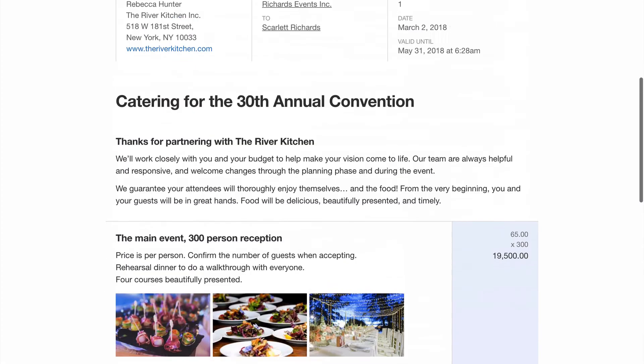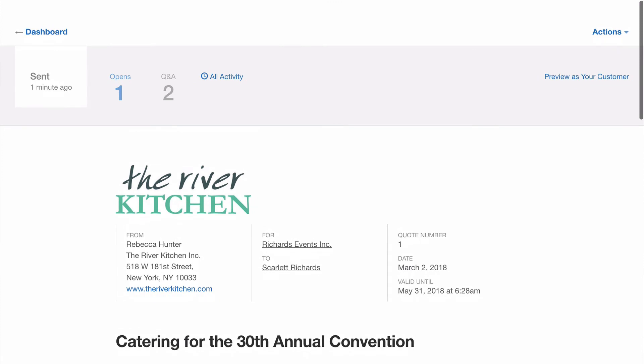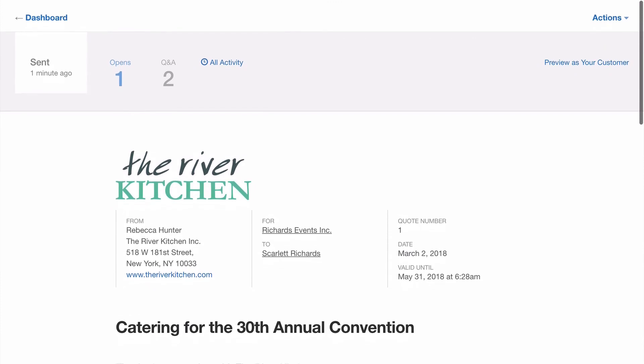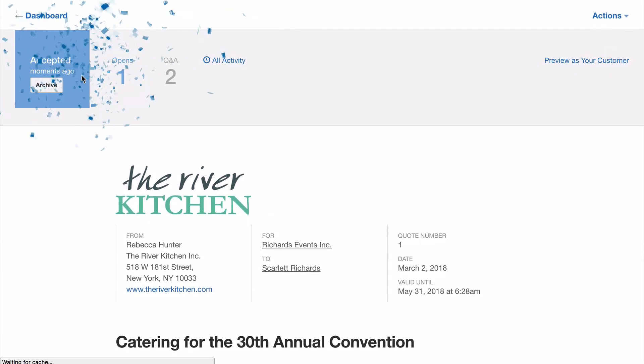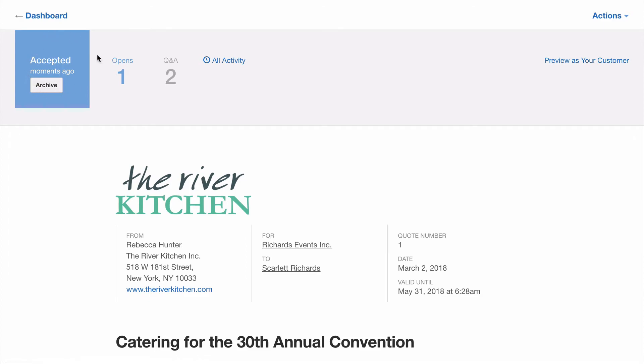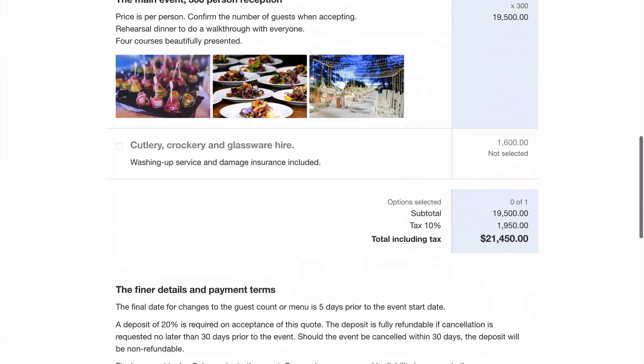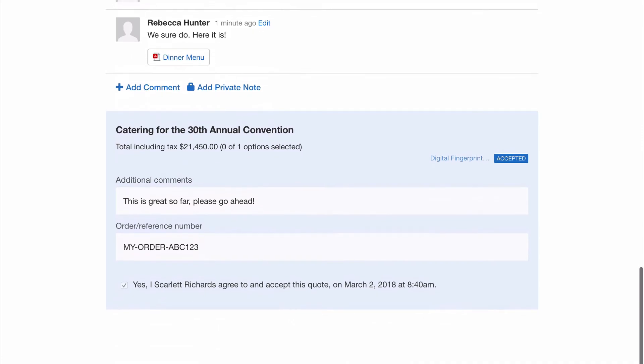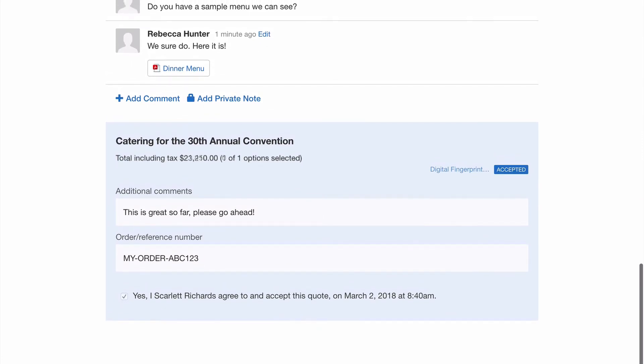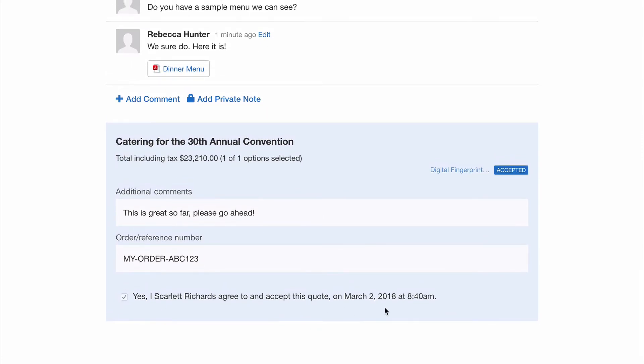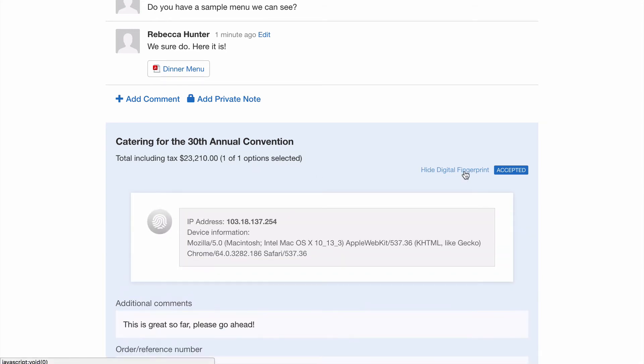If we step forward into the future a little further we see the quote has now been accepted. Both you and your customer receive an email notification and we see here the status is now accepted. If we scroll down we'll see a copy of the acceptance form with the date and time of the acceptance and any additional comments. The total has been confirmed as well as any optional items which may or may not have been selected. There's also a digital fingerprint which you can click into for more information.